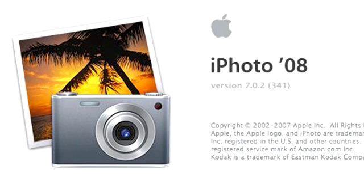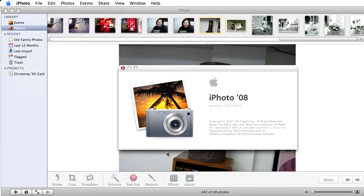Hello, this is Eve from MacMost.com. In this tutorial I'm going to show you just how easy it is to use iPhoto 08 to rotate, crop, and straighten your photos.